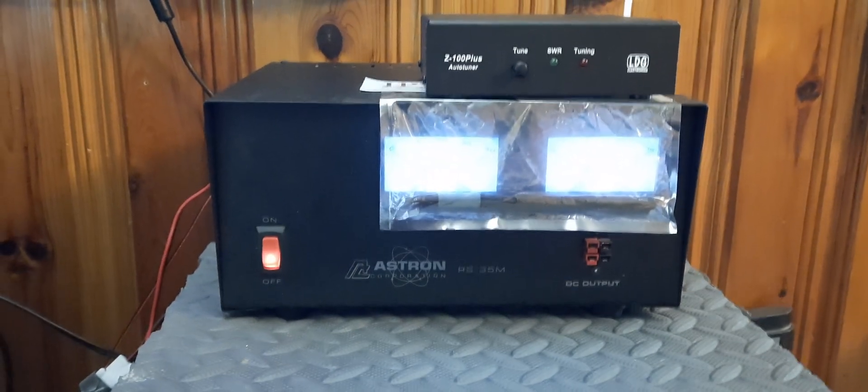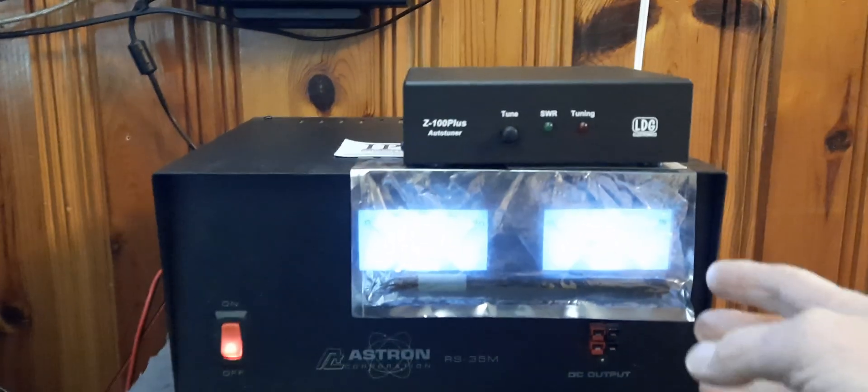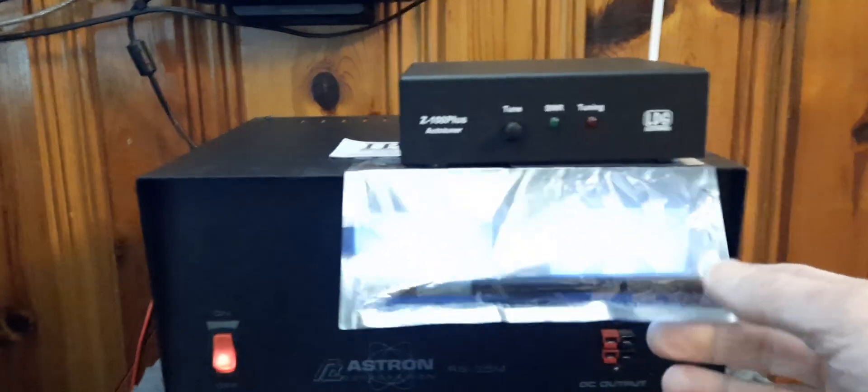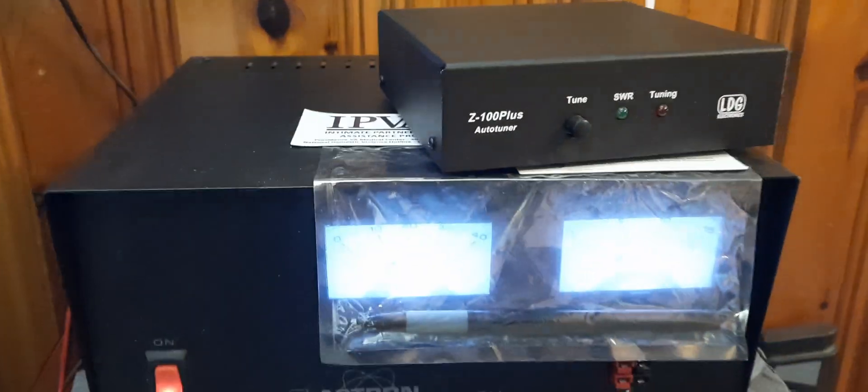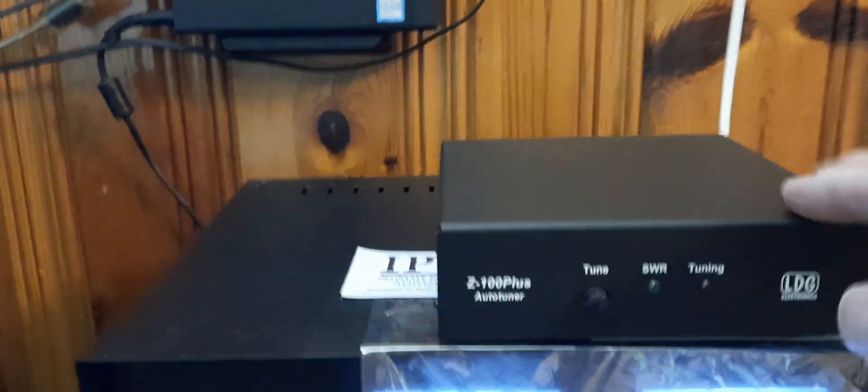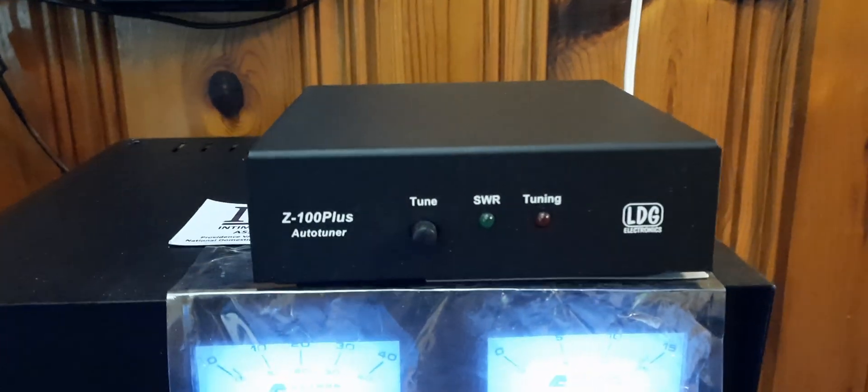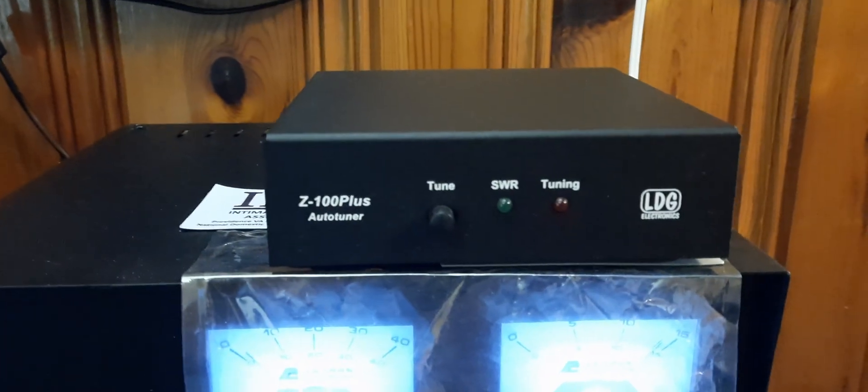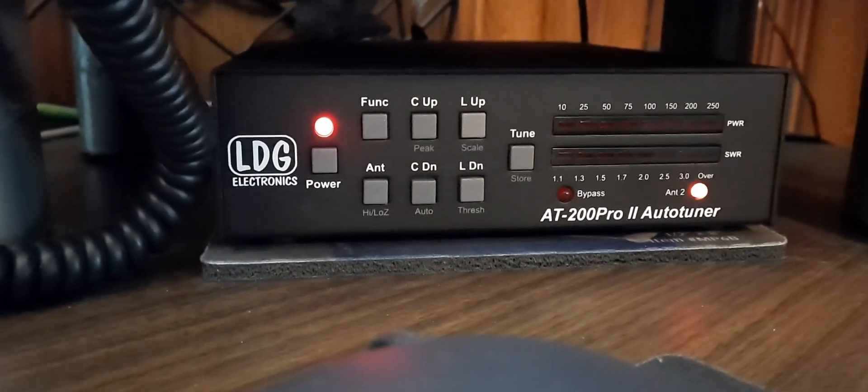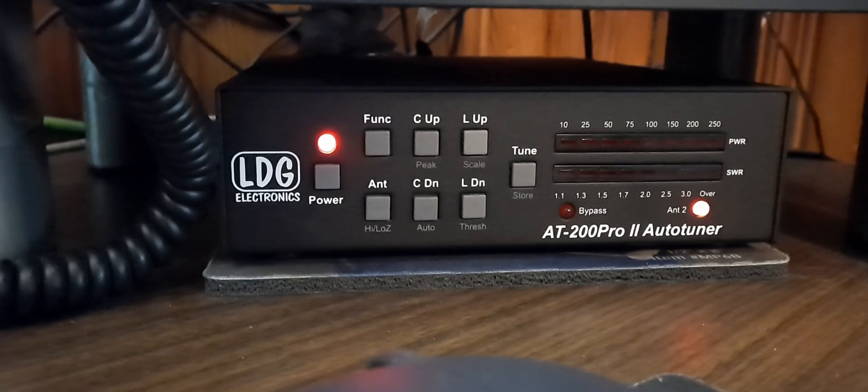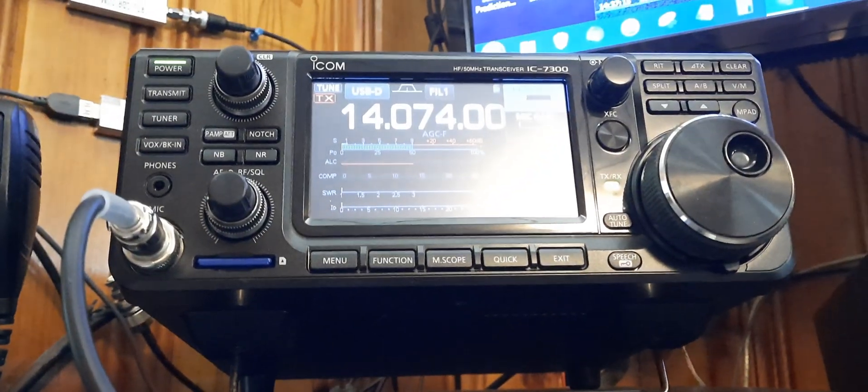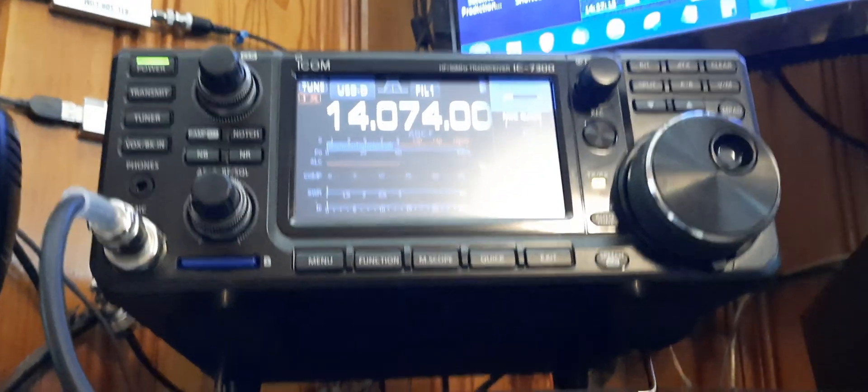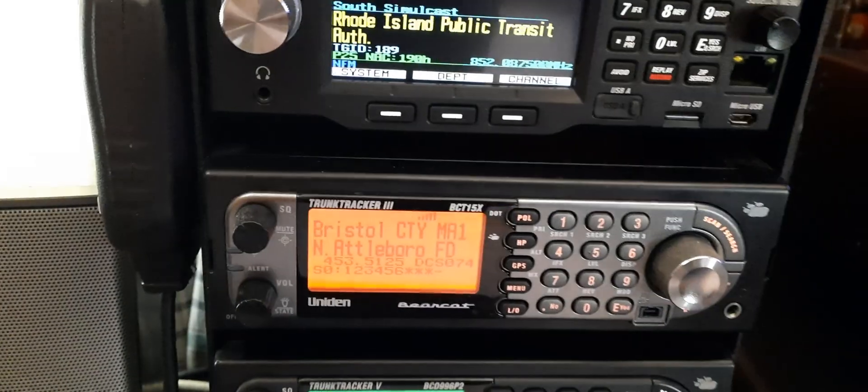Right over here is the power supply that runs most of this stuff. It's an Astron. I keep this plastic cover on here because the meters are really bright. This is my old 30 watt digital auto tuner, which was replaced with this LDG AT Pro 2 auto tuner. This is a high powered one which is hooked up to that radio because you have to tune your antenna. The antenna is a G5 RV dipole out in the backyard.